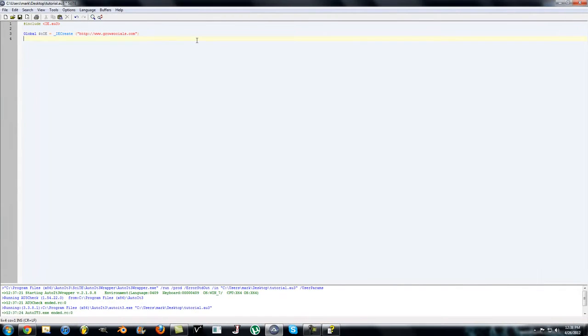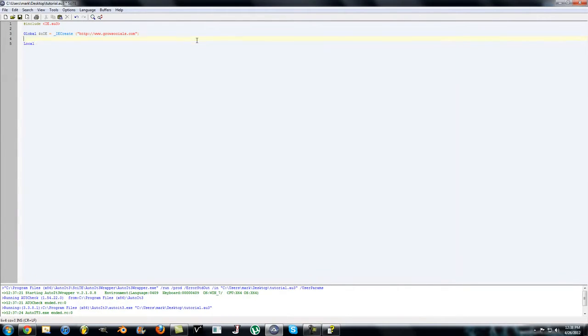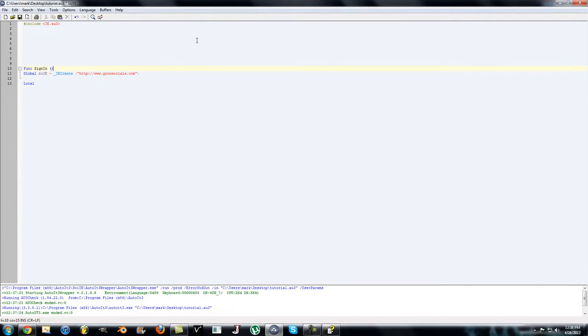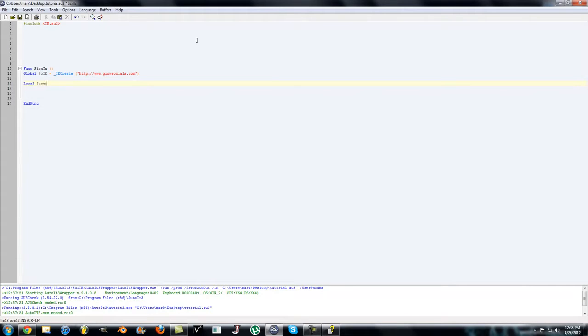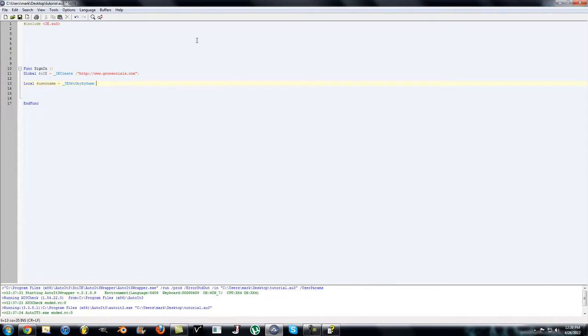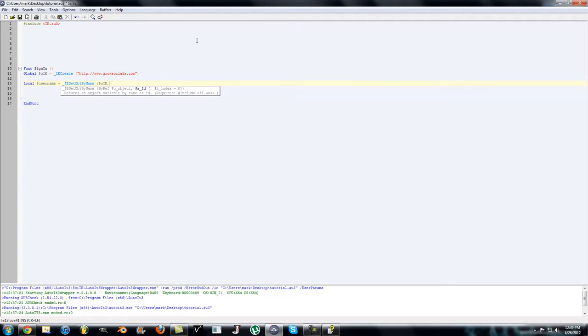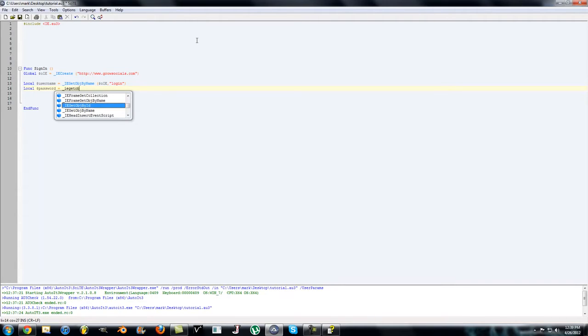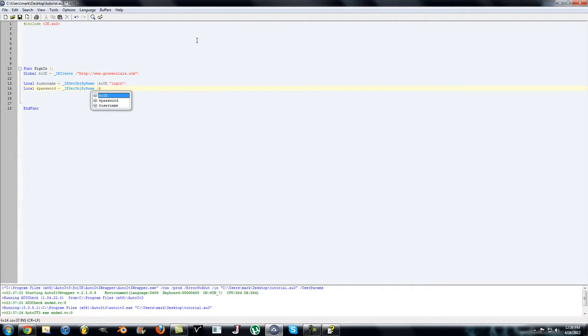Now what we're going to do is create a function, we'll call it SignIn. End function here. We'll create a local variable called username and we'll get the form name by using the function IE Get Object By Name, and then the object you're referencing is oInternetExplorer object, and the name is login. We also need the local variable for the password input.